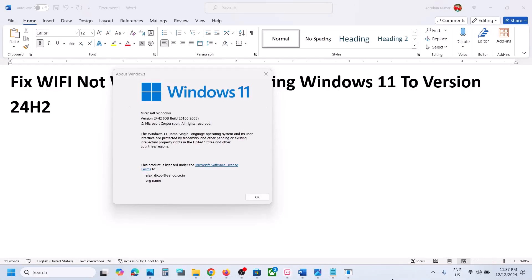Hello guys, welcome to my channel. Today in this video I'm going to show you how to fix when Wi-Fi is not working after updating your Windows 11 to version 24H2. If you're facing this problem, please follow the steps shown in this video.